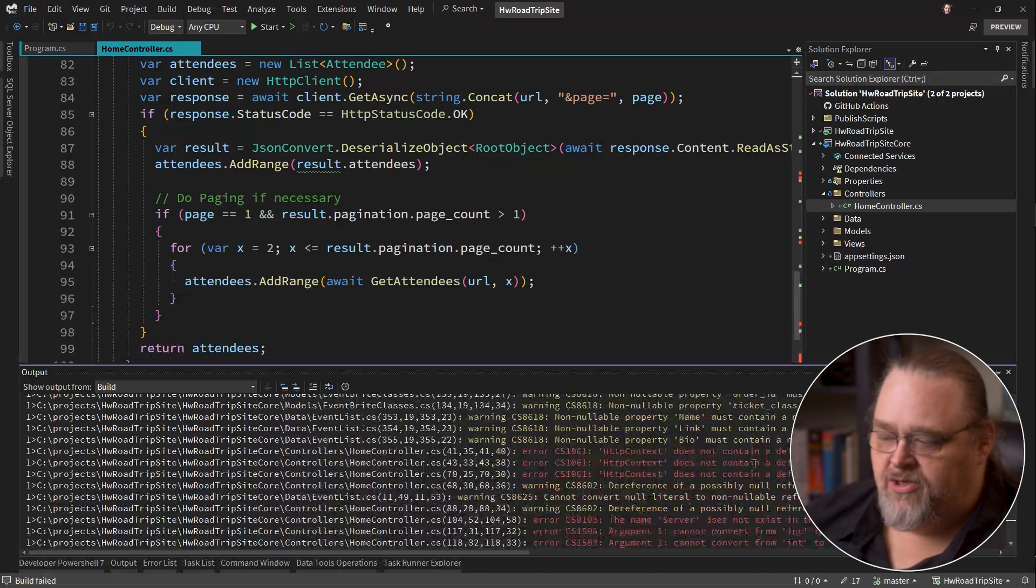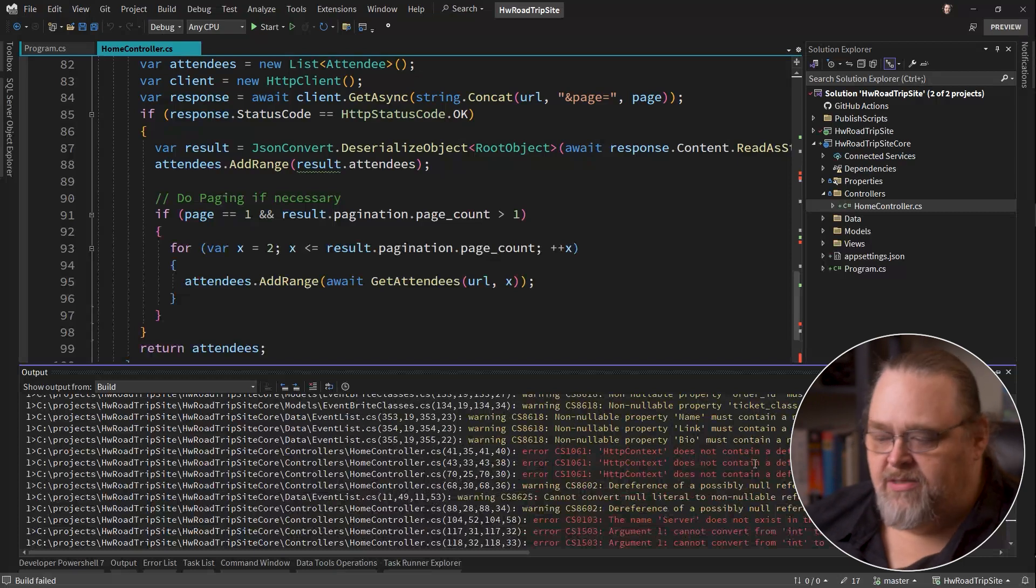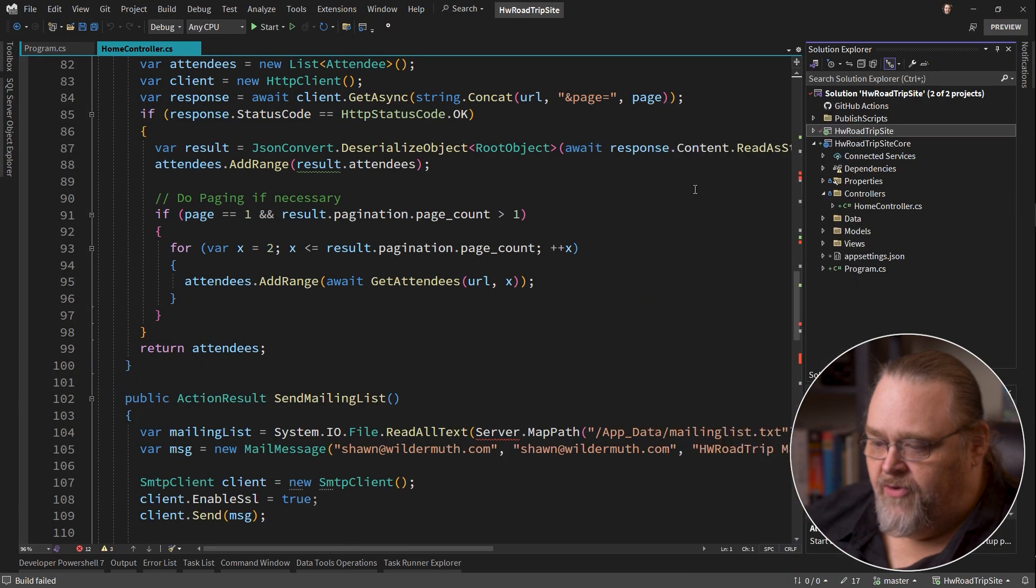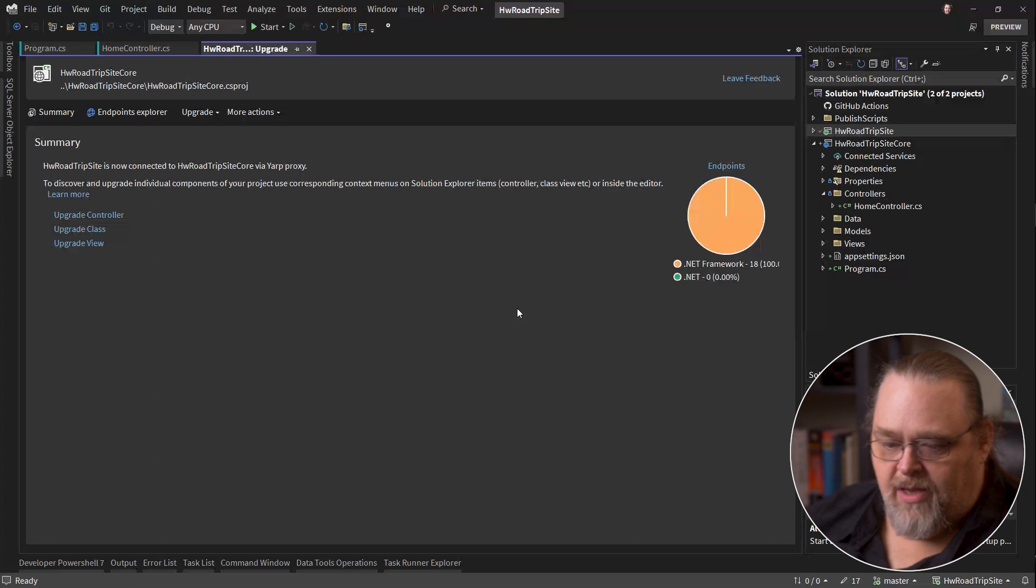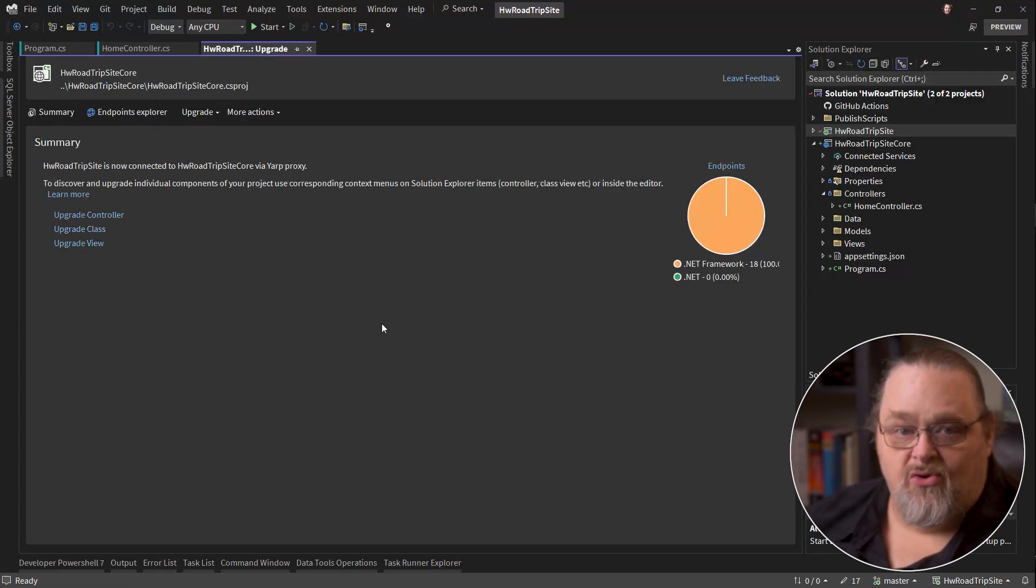But this gives you a starting point to actually solve this. You could do this for each of the controllers and therefore it would do it for all the views or all the APIs that you're actually using. To get back there, you go back to upgrade. It'll take you back to the screen where you can go ahead and upgrade classes, views, and controllers as well. Make sense?